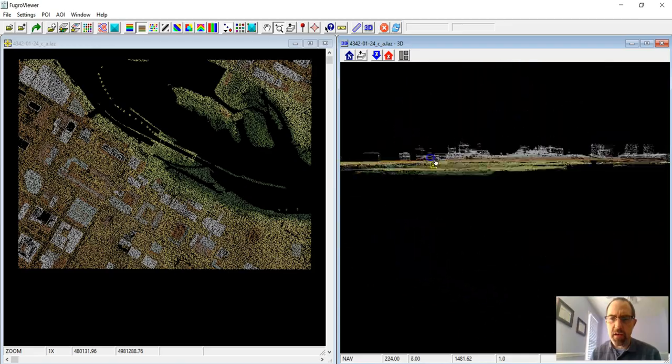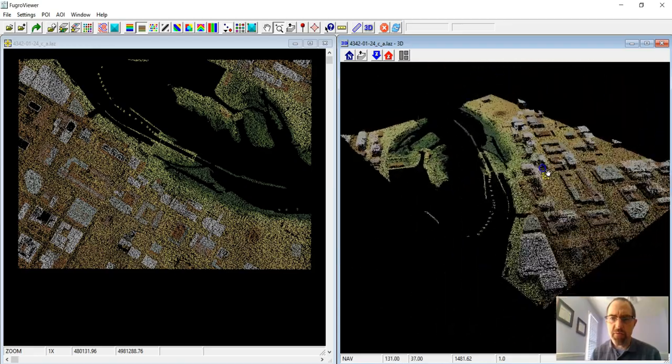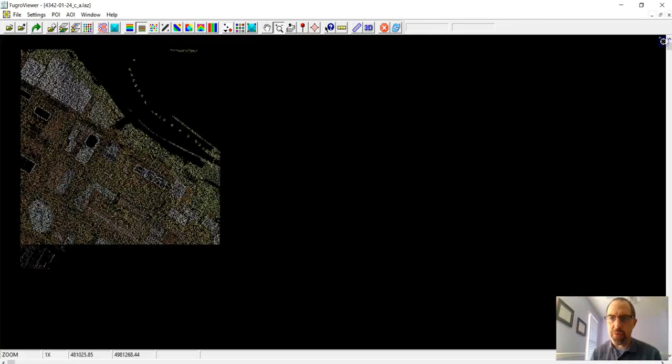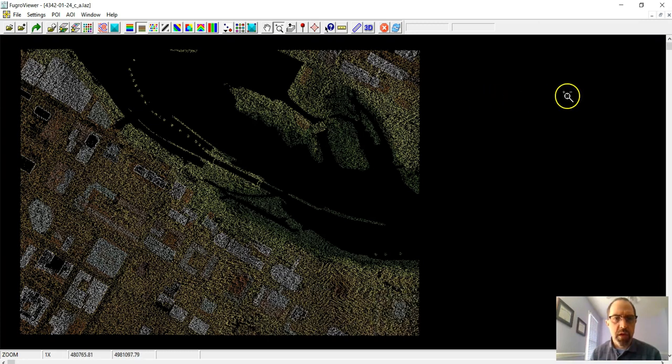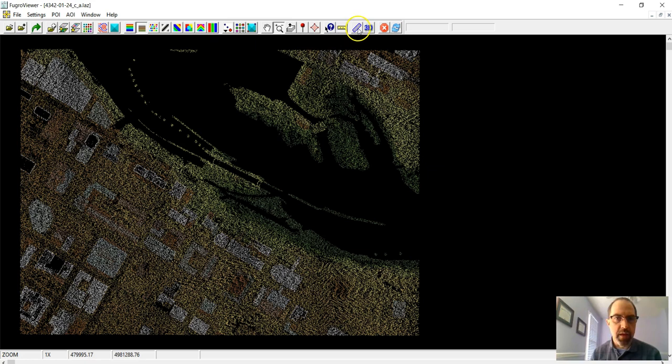The last thing that you might want to do is just do some measurement. So let's get rid of this 3D view. And for this lab, I'm going to ask you to take a look at this building that's right down here and do some measurement with that. We're not going to do that here. Let's take a different building instead.